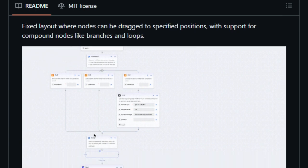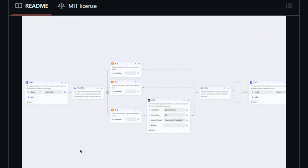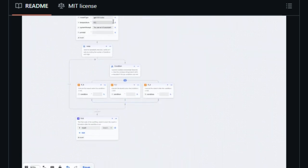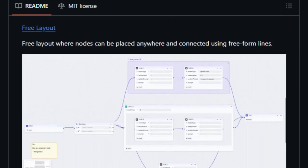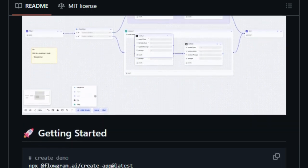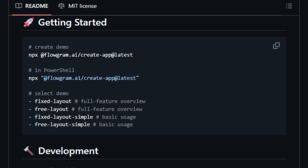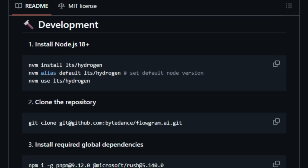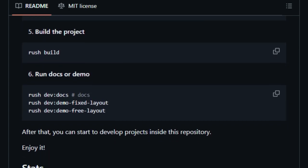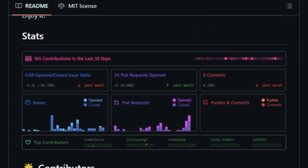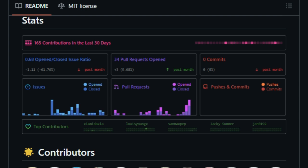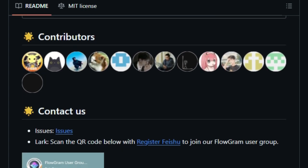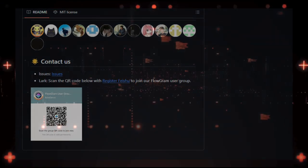The platform emphasizes user-friendly interaction, incorporating best practices in its design to ensure an intuitive experience. Its visual nature reduces the need for extensive coding, making it accessible to both seasoned developers and those new to workflow automation. Flowgram.ai's open-source status encourages community involvement, allowing developers to contribute to its evolution and tailor it to specific needs. This collaborative environment fosters continuous improvement and innovation within the tool. In summary, Flowgram.ai offers a versatile and user-centric solution for visual workflow creation, combining flexibility, ease-of-use, and community-driven development to streamline the process of building and managing workflows.